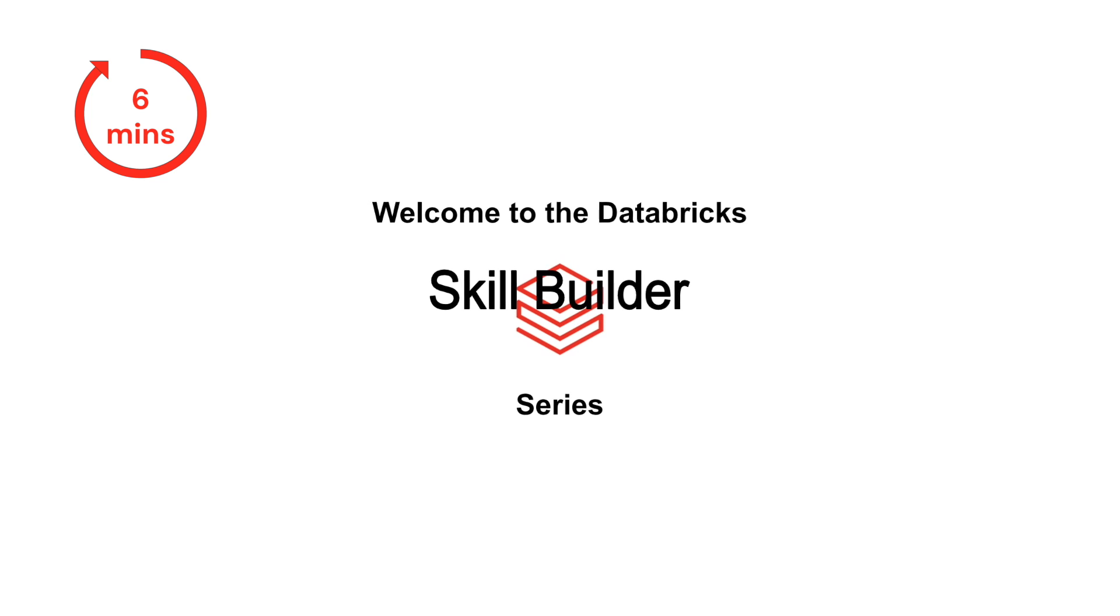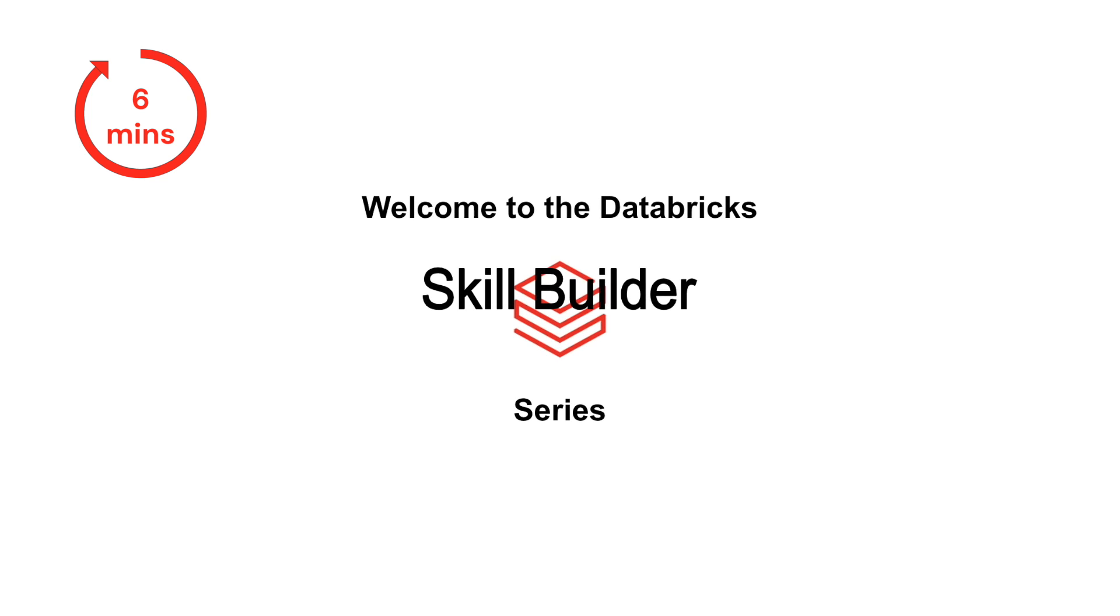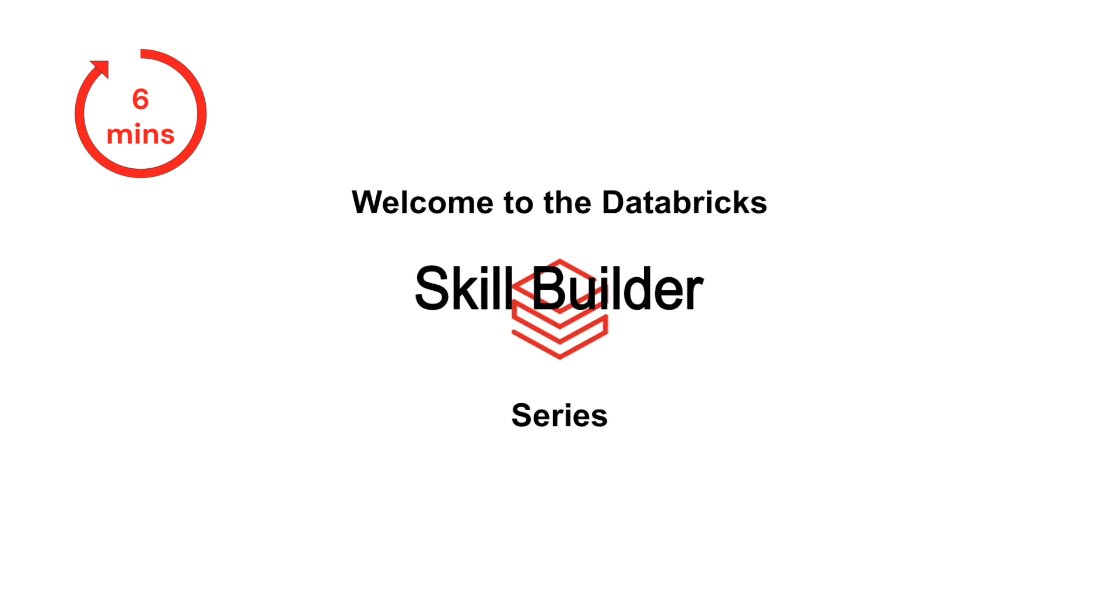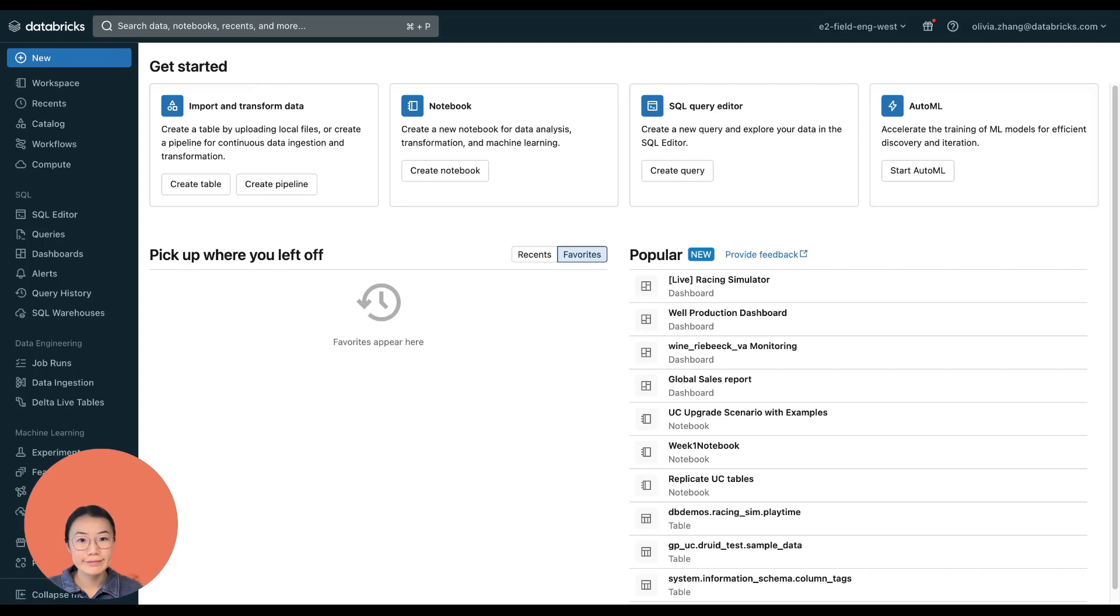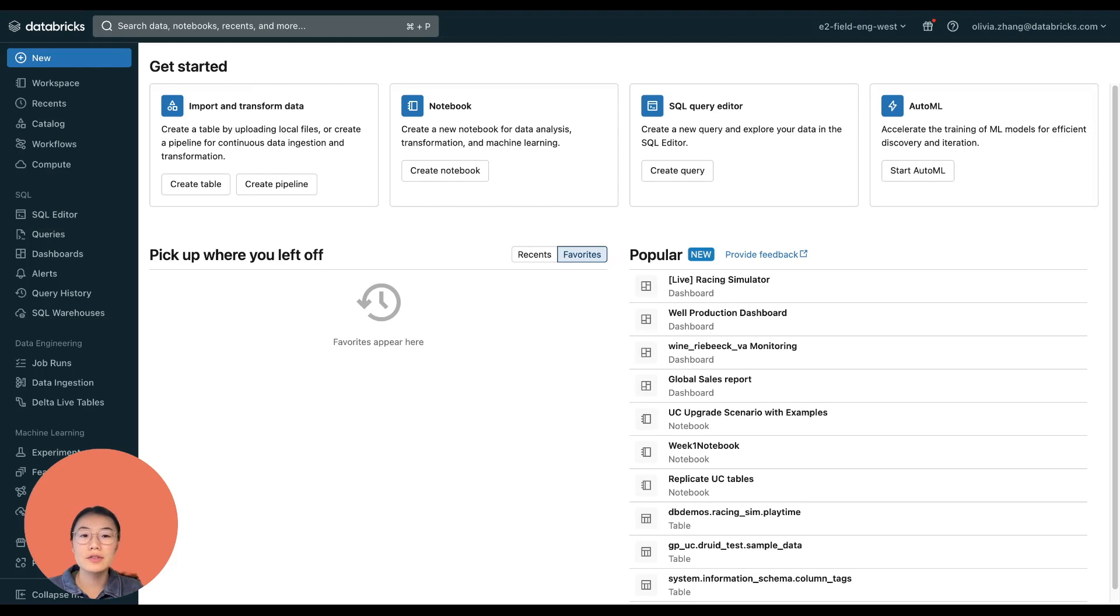Welcome to the Databricks skill builder series. We're glad you're here. Hi, in this video, I'll show how to create a dashboard in just a few minutes with Databricks Lakeview dashboards.